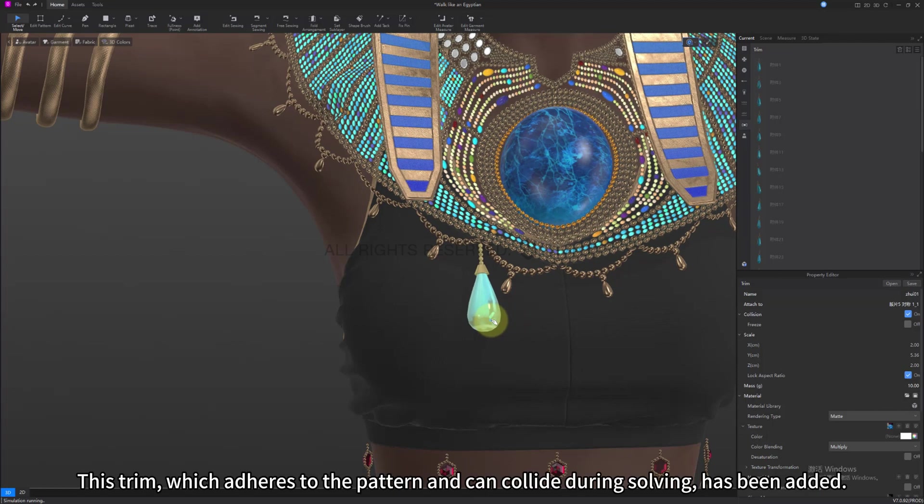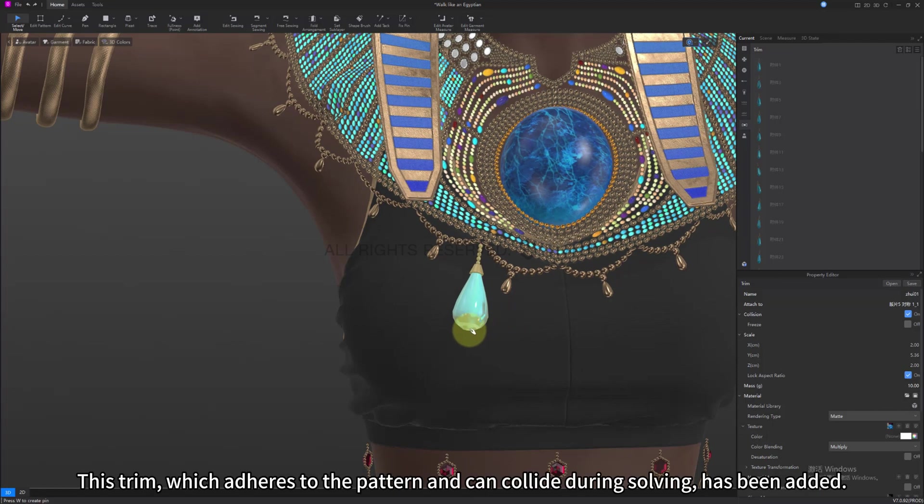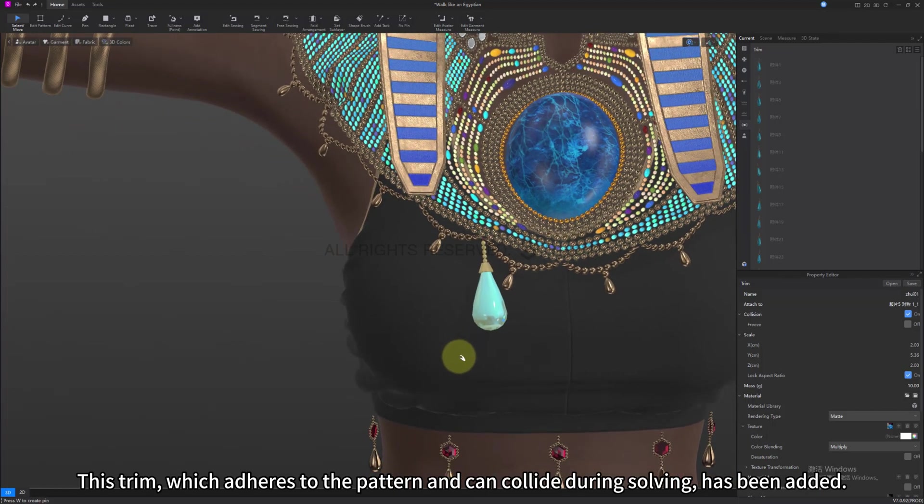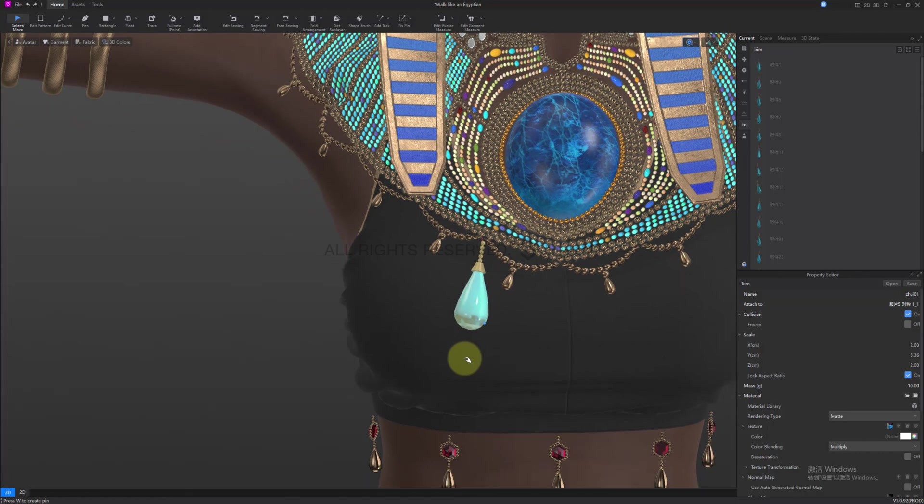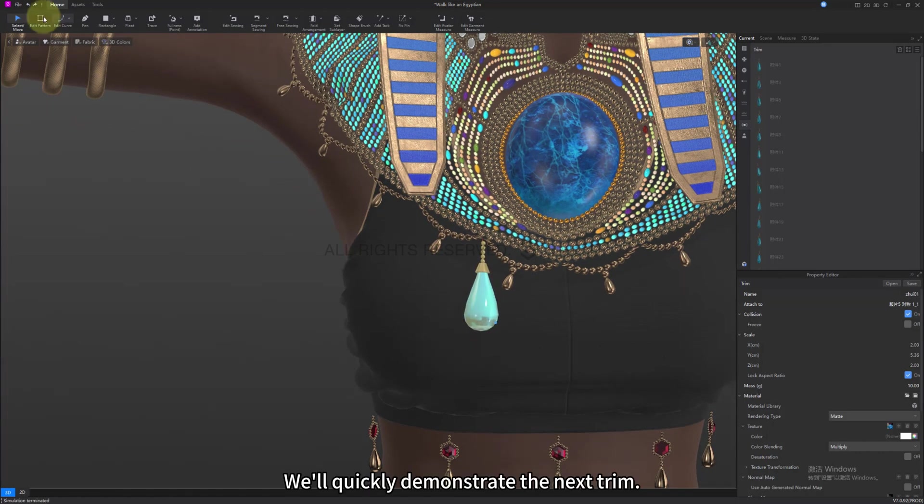This trim, which adheres to the pattern and can collide during calculation, has been added. We'll quickly demonstrate the next trim.